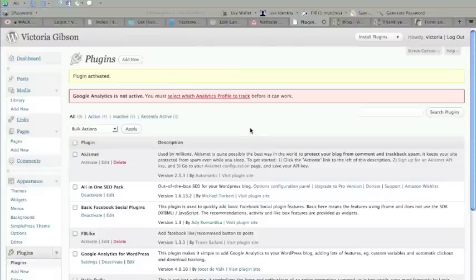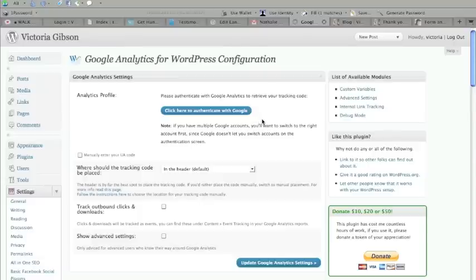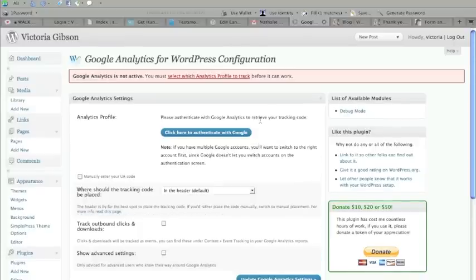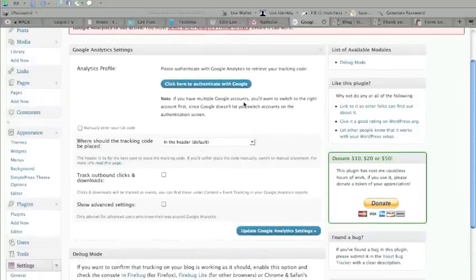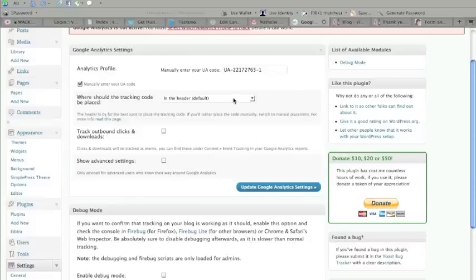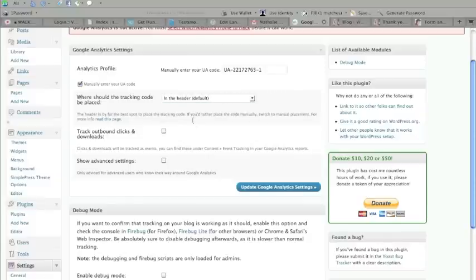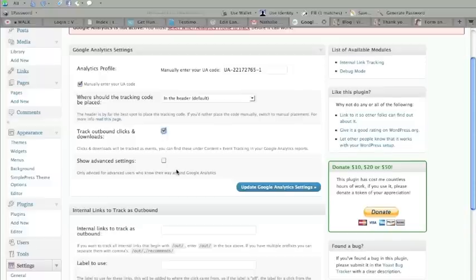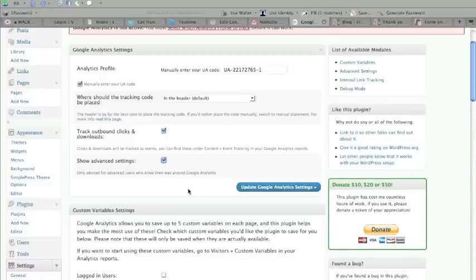And then right away it tells us that we need to set it up. So we're going to click on this link here. And then we're going to copy and paste the ID that we have from Google Analytics. So we want to click on Manually Enter the Code. We're going to paste that. Yes, we want it at the header in the top of the page. You can click these or not. It's really up to you, but I would just click it for good measure.